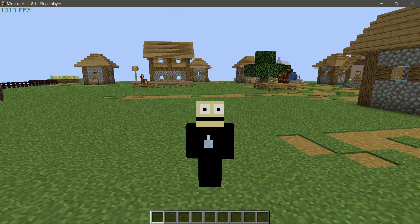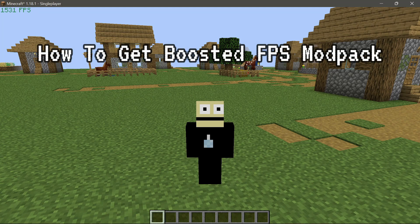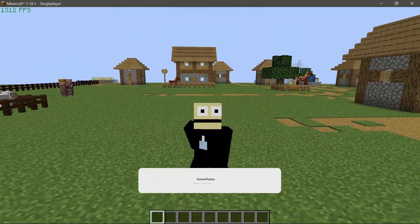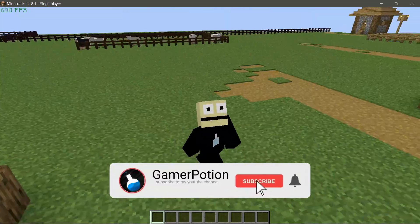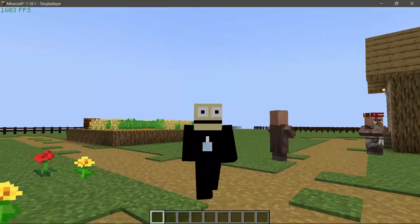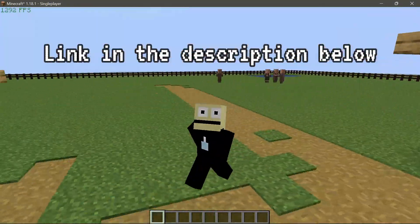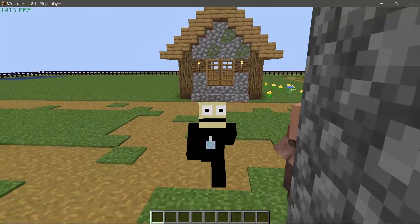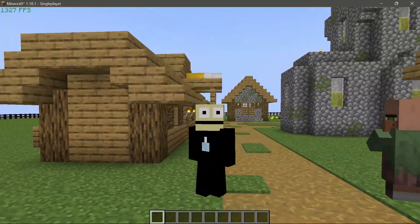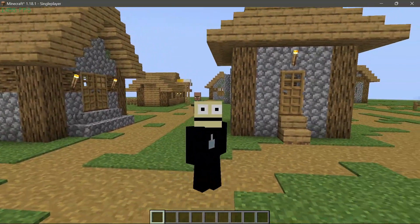Welcome back to another Minecraft Java video. Today we're going to take a look at how to get the Boosted FPS mod pack for Minecraft Java Edition. I am on the latest version, 1.18.1. Some of you have been asking how to download and install the Boosted FPS mod pack — it's really simple. I'll go through the steps so you can enjoy Minecraft with more performance and less lag.